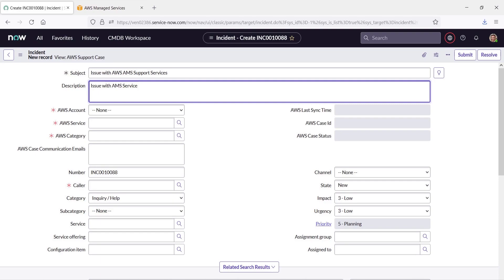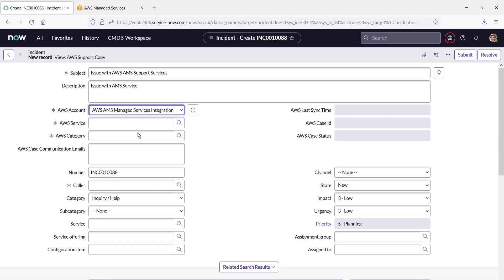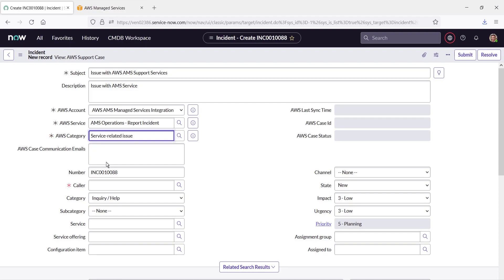For AWS Account, we'll select AWS AMS Managed Services Integration. For AWS Service, we'll select AMS Operations Report Incident. And for AWS Category, we'll select Service Related Issue. For Caller, we'll select our job title.